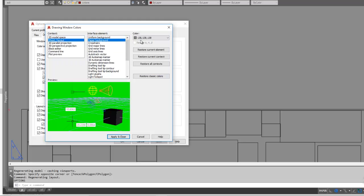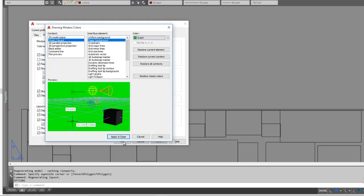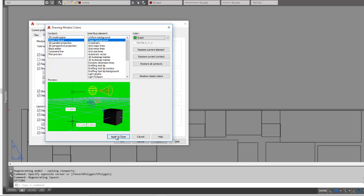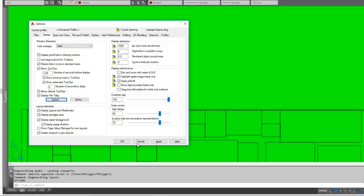Because when you select Sheet Layout, you have to select Paper Background, then apply.